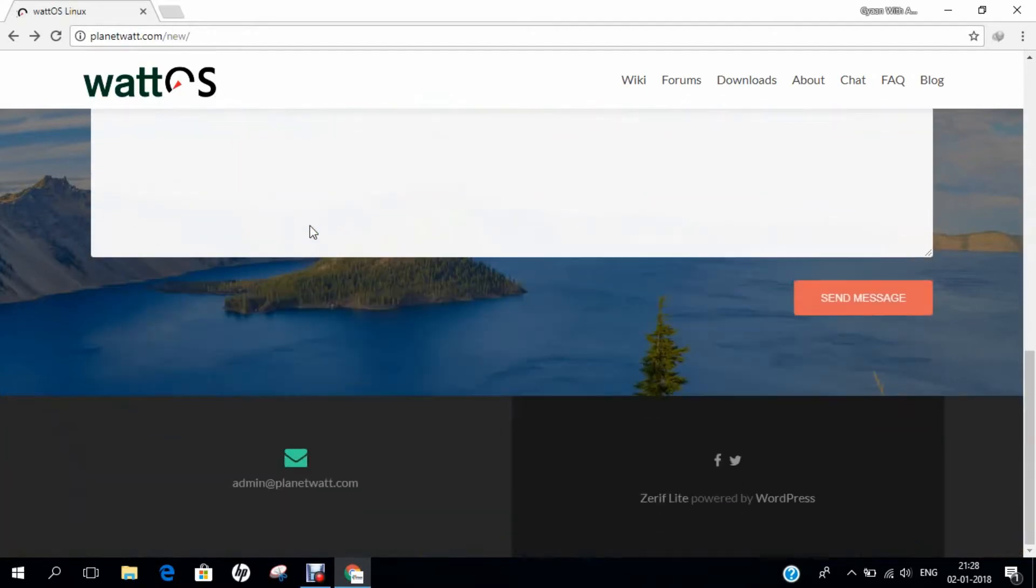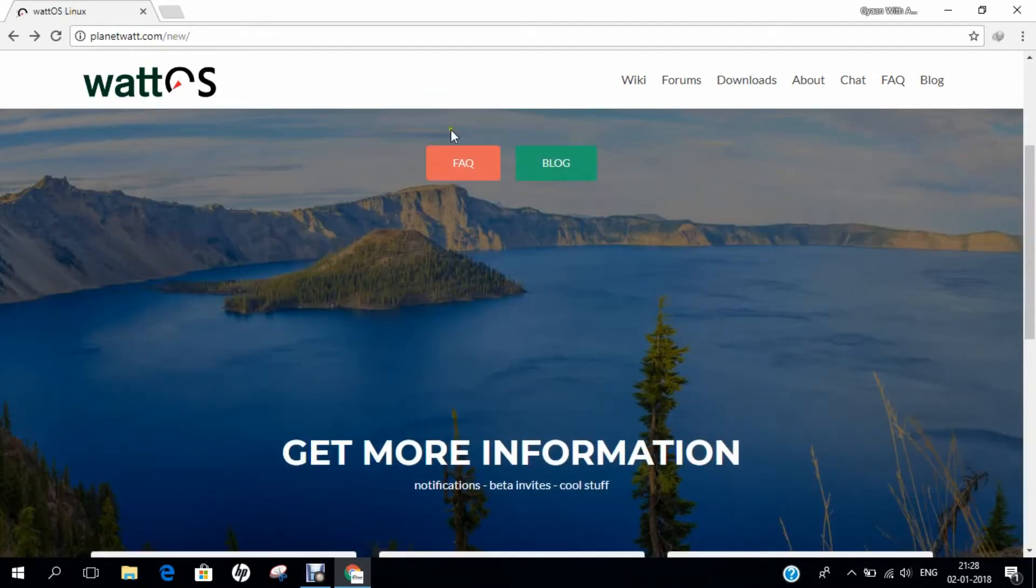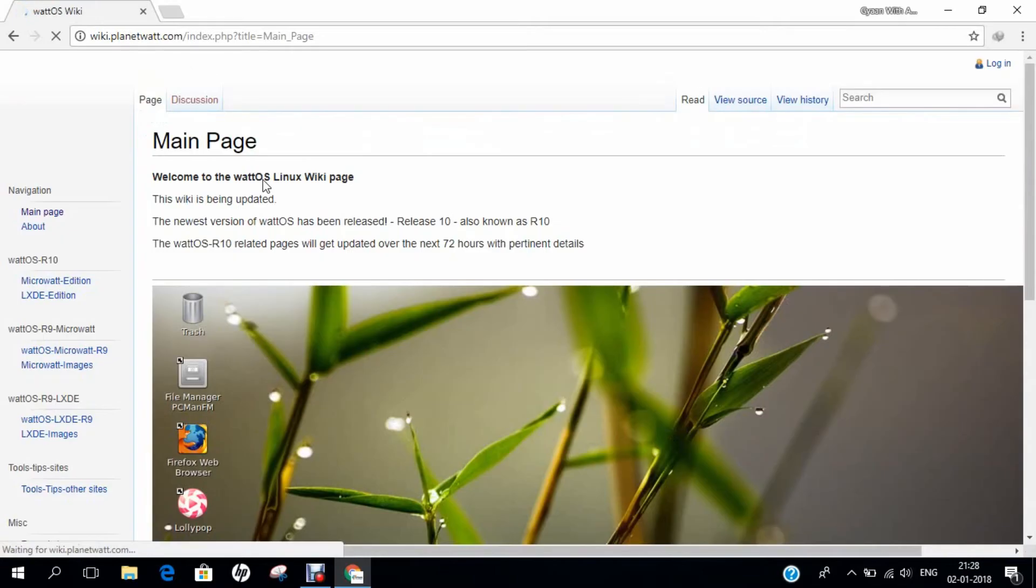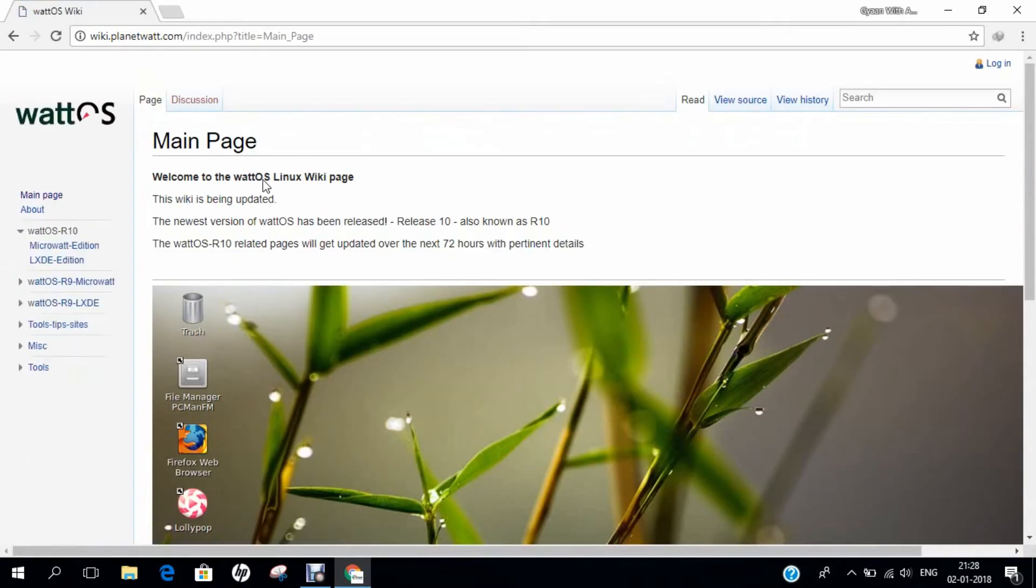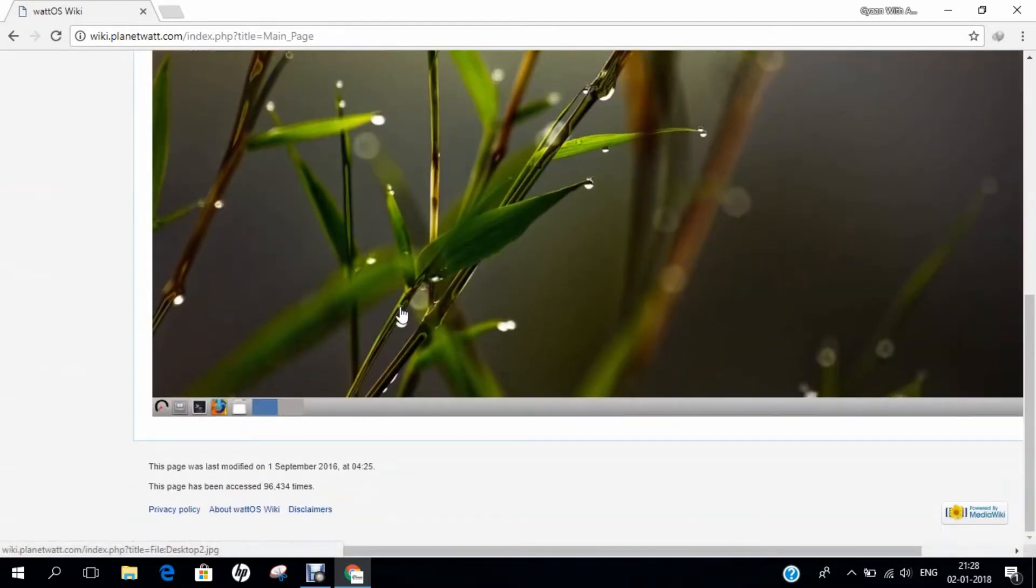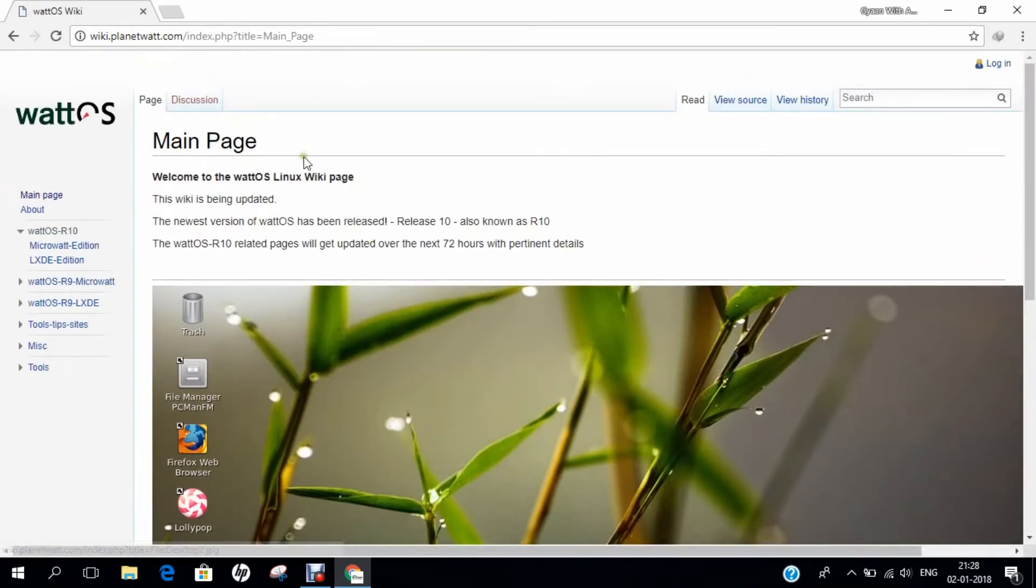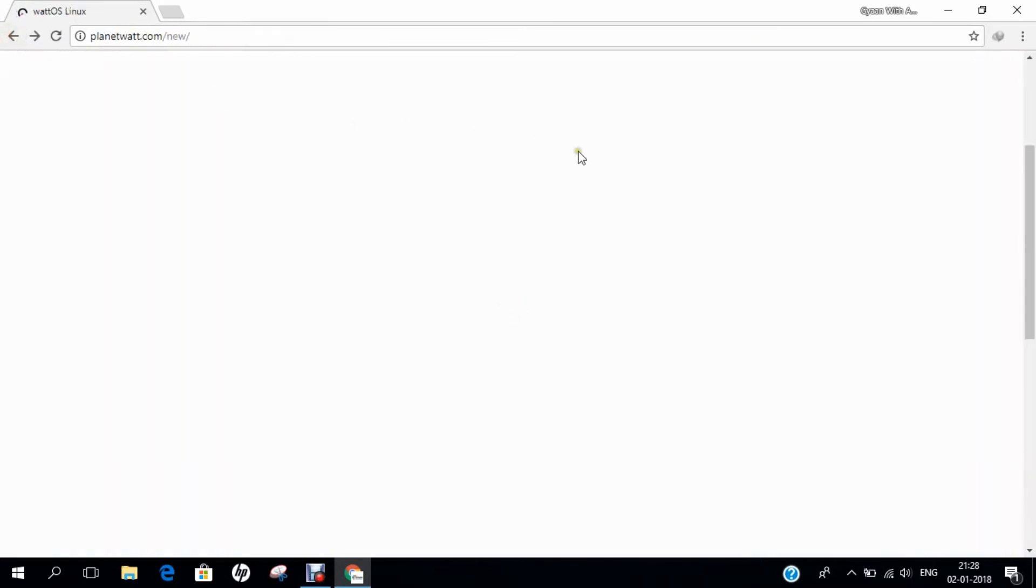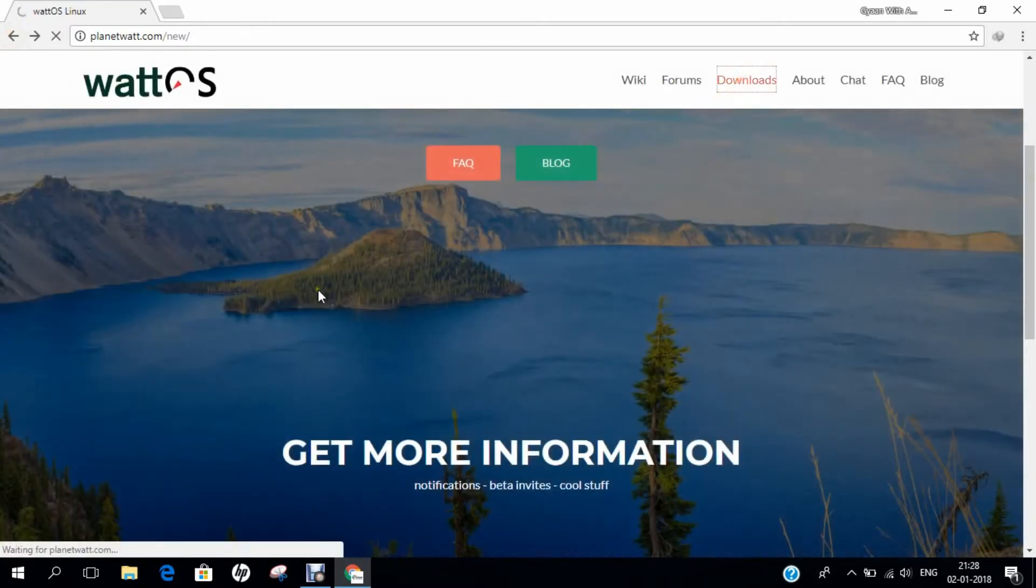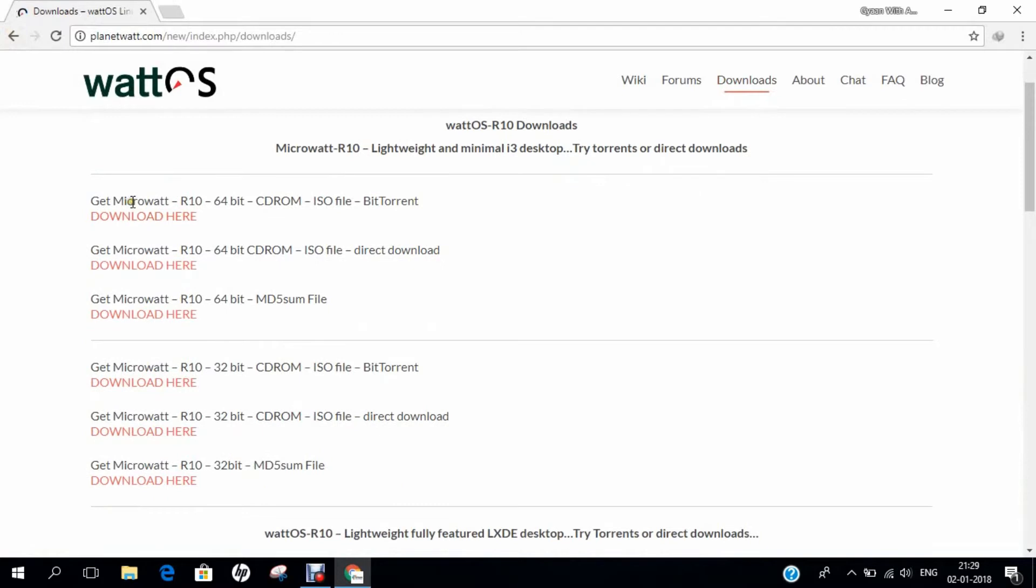If we talk of more details of Watt OS, you can see on the website planetwatt.com. It is a new website being created. If you go on the more details, you can click on Wiki. You can find that the new version is being released, Watt OS R10. For downloads, the latest version is R10 64-bit CD-ROM-based ISO file for BitTorrent, Direct Download, and the 64-bit MD5-SUM-based file.